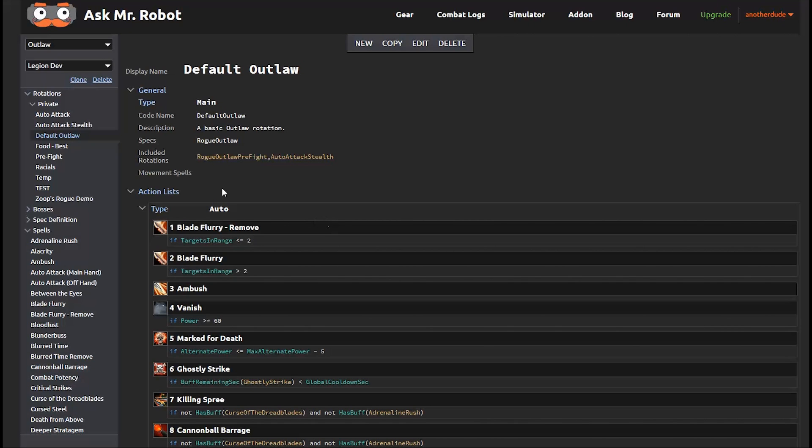And when you're playing the game, you use an ability and wait for the global cooldown or the cast time to finish. And then you pick another ability. So in the simulator, every time you use an ability, it starts over at the top and it finds the next thing you should do.